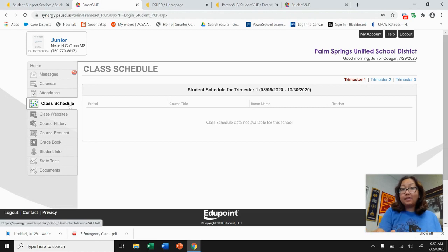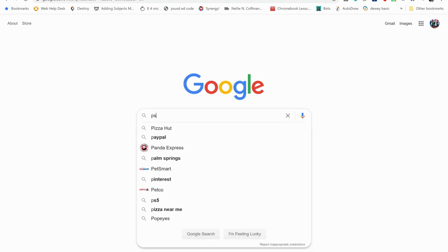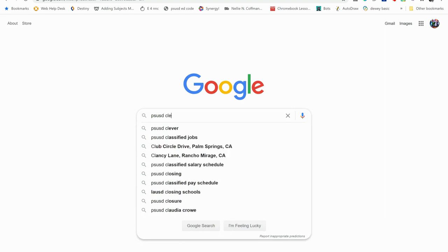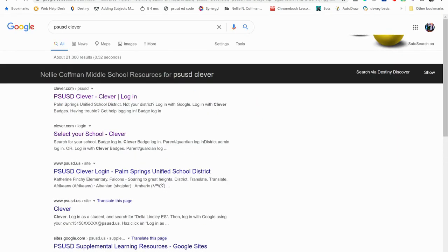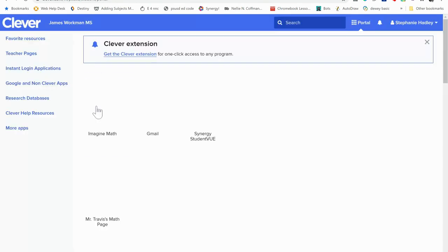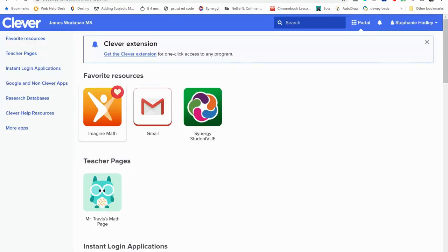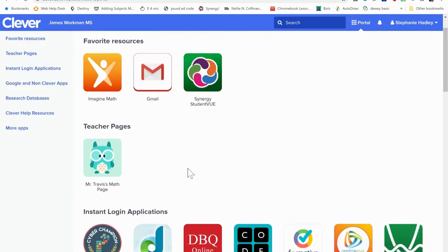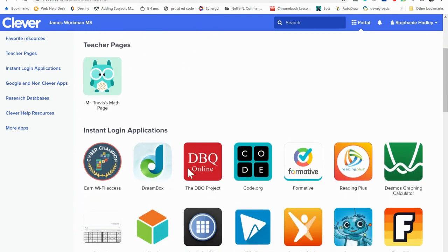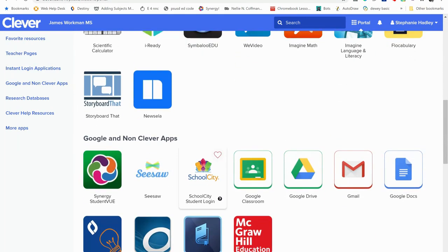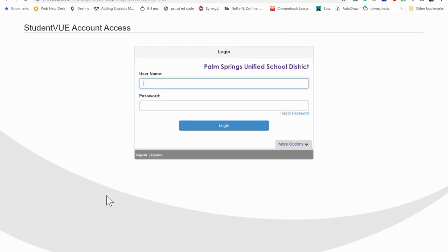So that's one way to access student view. Another way — and sixth graders, you used Clever quite a bit at the elementary level — so it's the same process: you open up your Chromebook, you go to Clever, and in Clever is the Student View app. You want to click on the Student View app and you will be prompted to sign in, just like what we did. It's just two different ways to access student view to get your schedule.